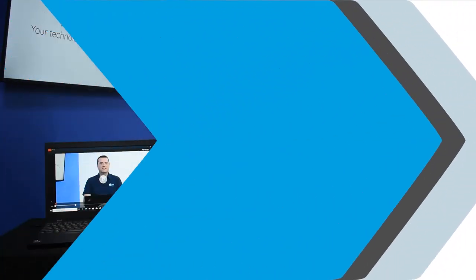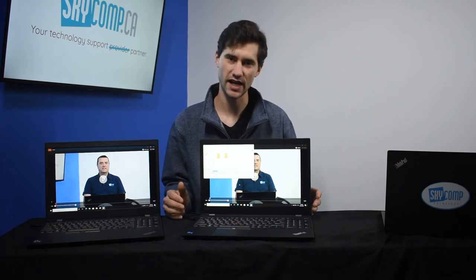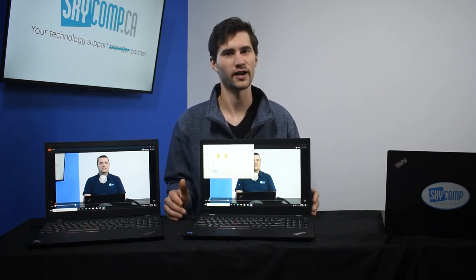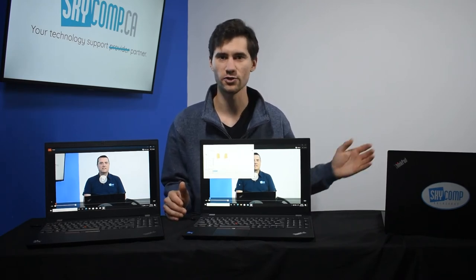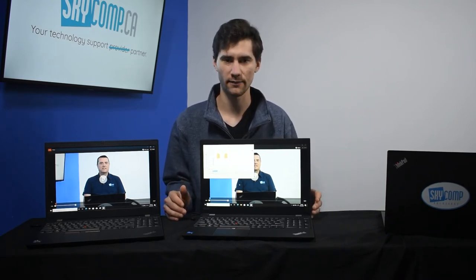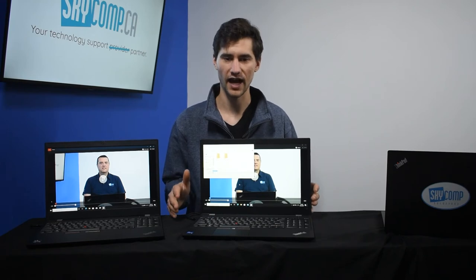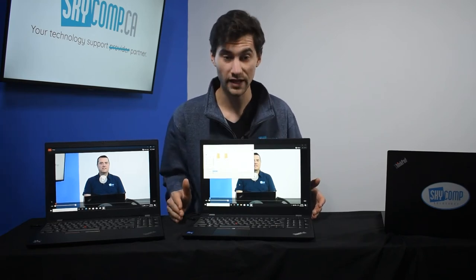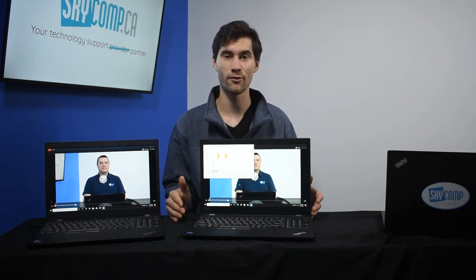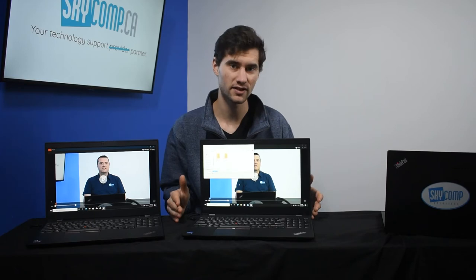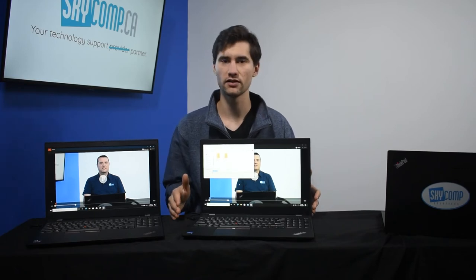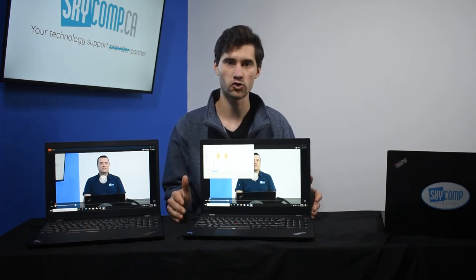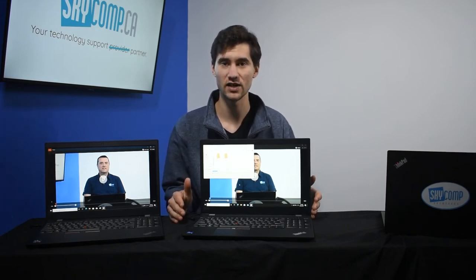I have a 1920 by 1080 progressive HD video file from a past shoot of ours at Sky Comp. I have it queued up here. We're exporting it — trimming it down to two minutes and using the video editing tool built into Windows.